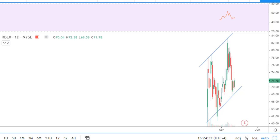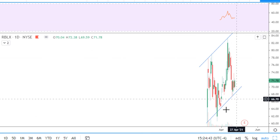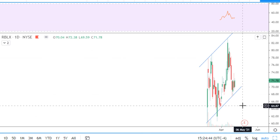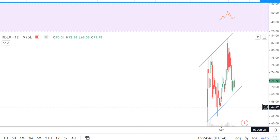Roblox chart analysis, ticker RBLX. I do not like to analyze curved levels — I like to work only with horizontal levels.